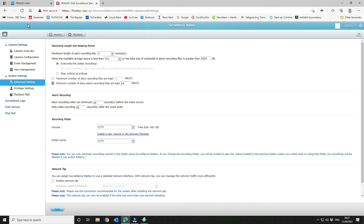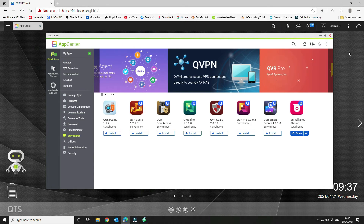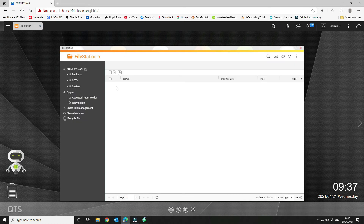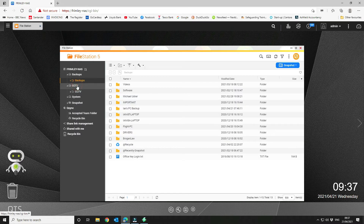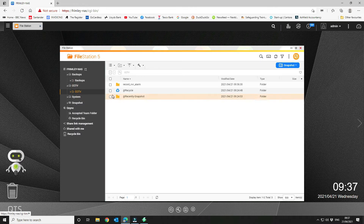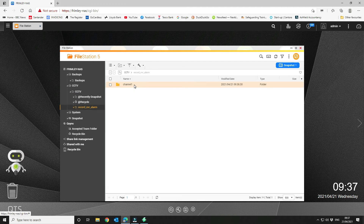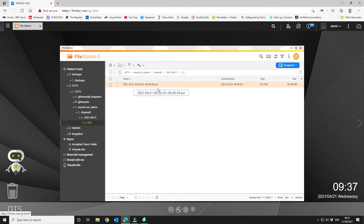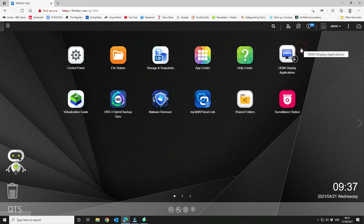With the Surveillance Station setup complete, go to File Station and navigate to the CCTV folder. Under Record NVR Alarm you'll see Channel 1 — your first camera — with a date-stamped folder containing the actual recorded event file.